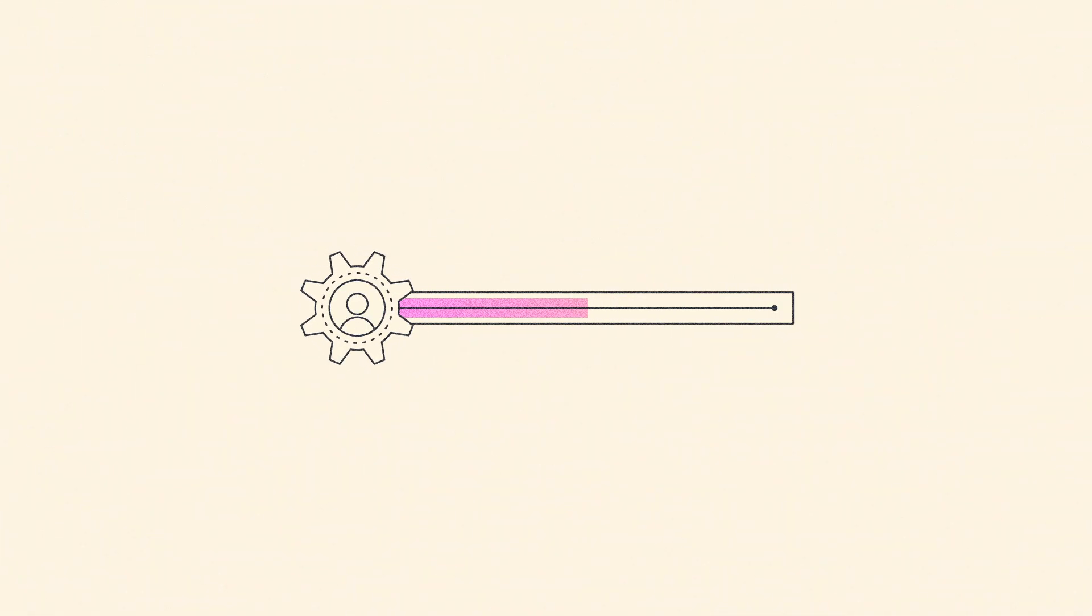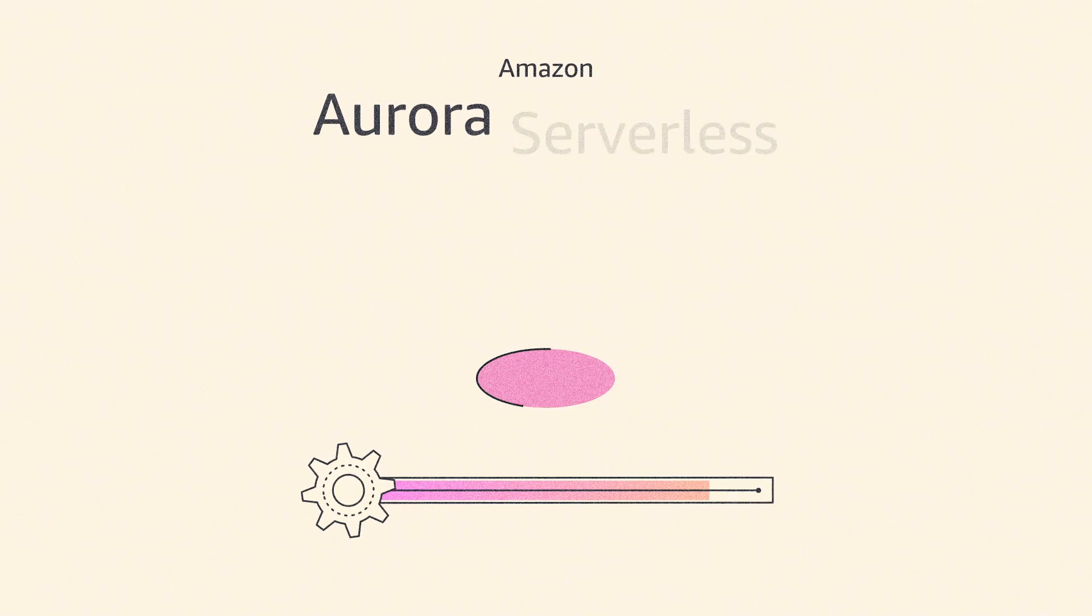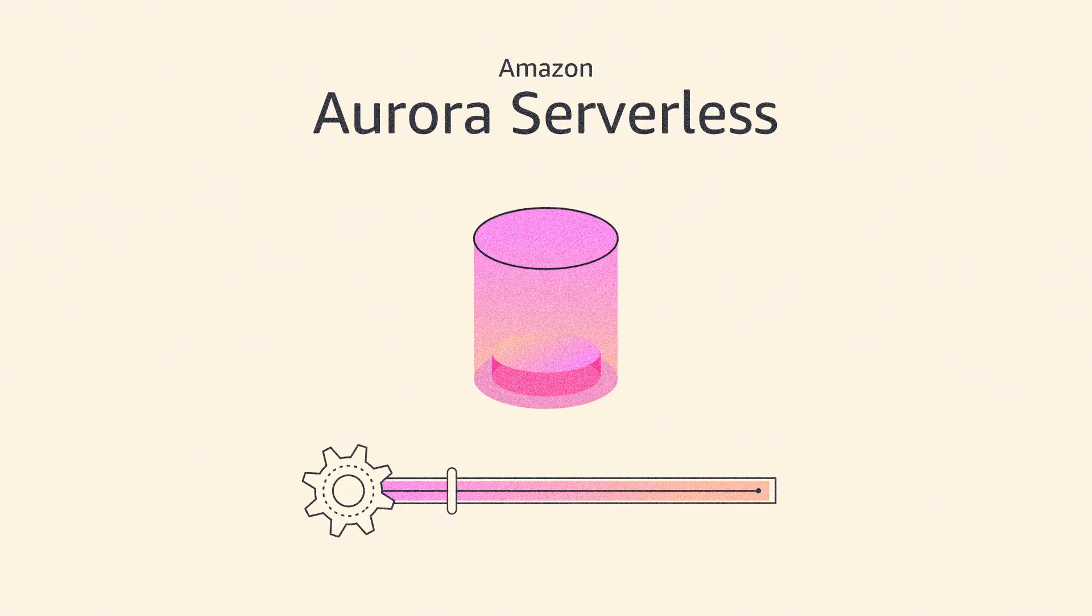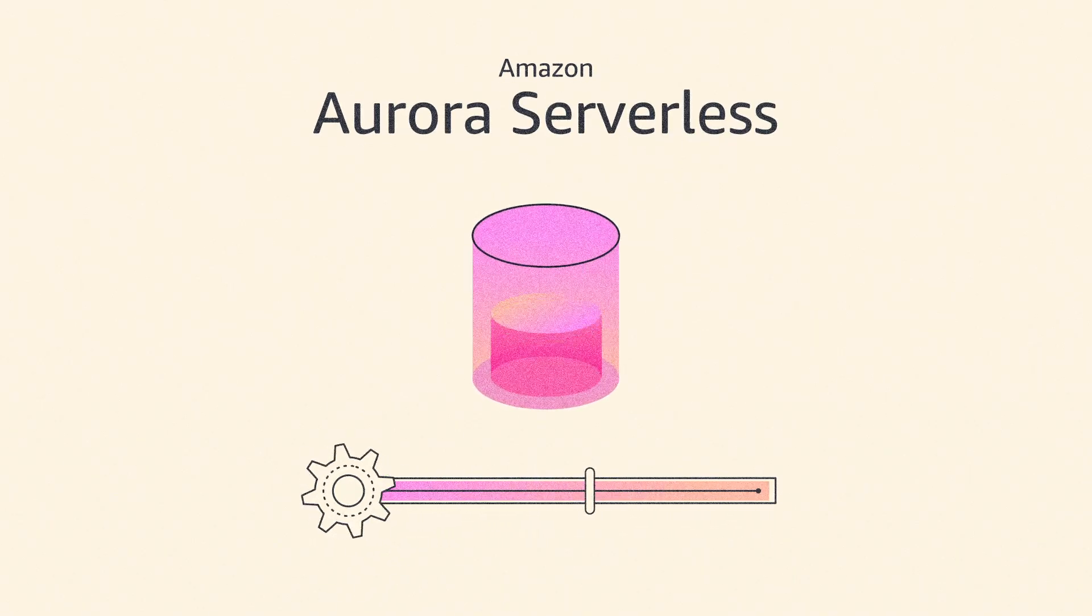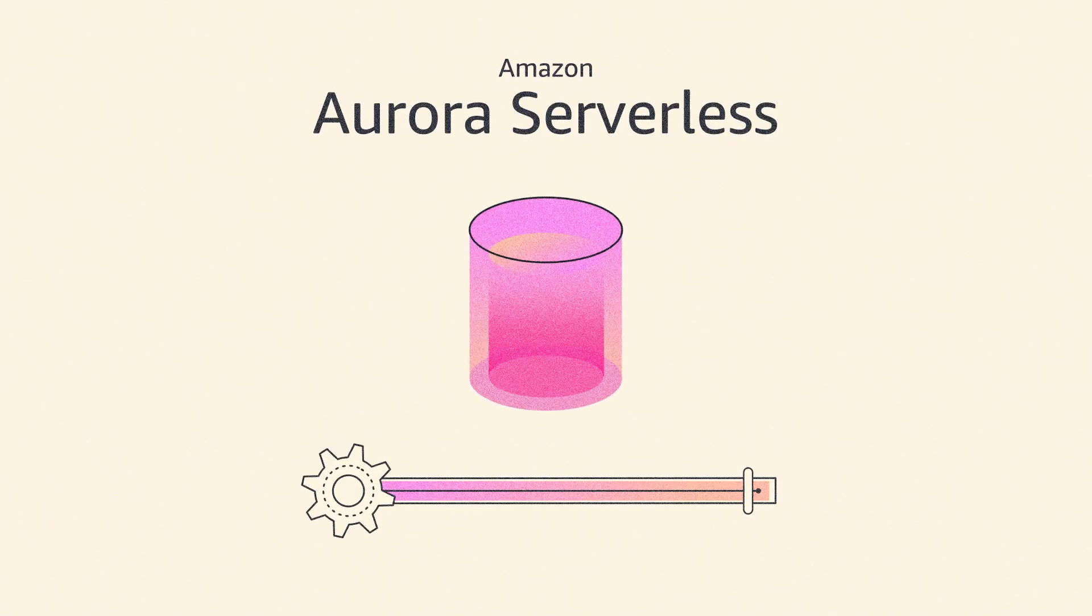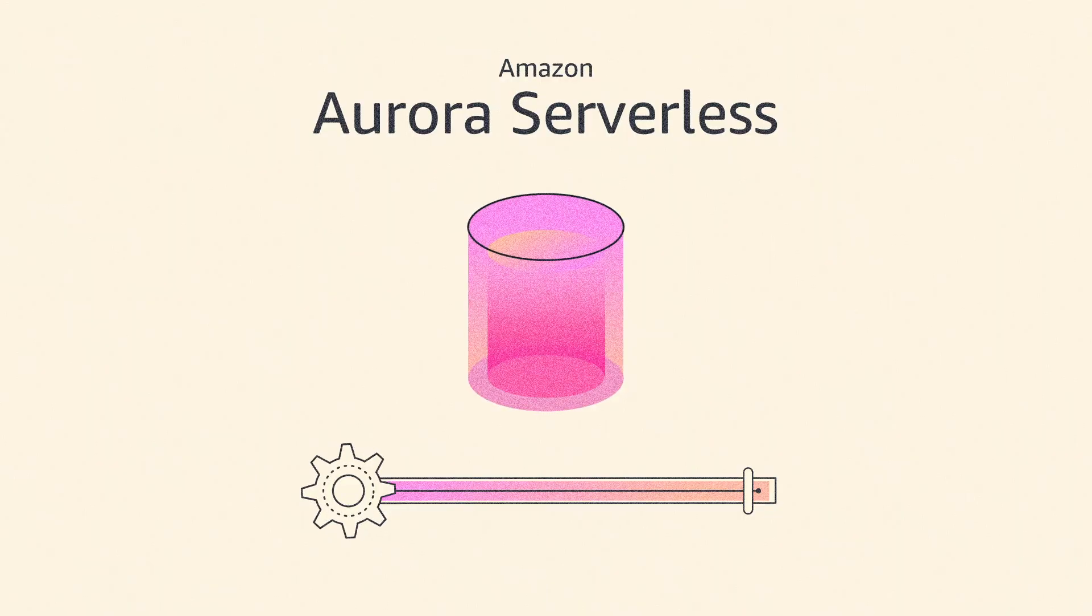If you want hands-free capacity management, Aurora Serverless instantly scales capacity in fine-grained increments within a fraction of a second.